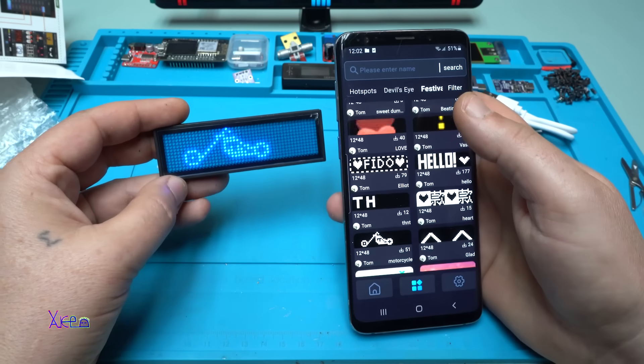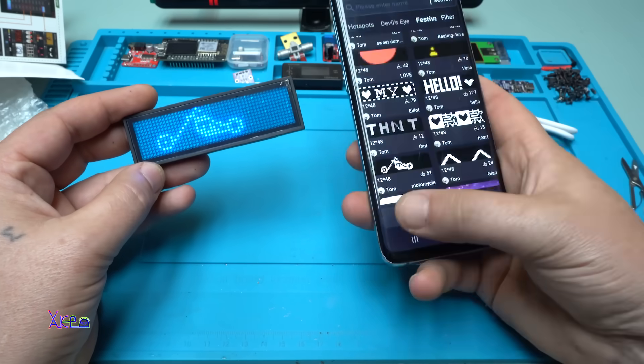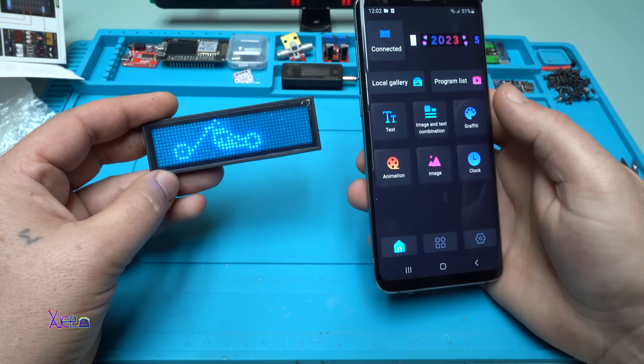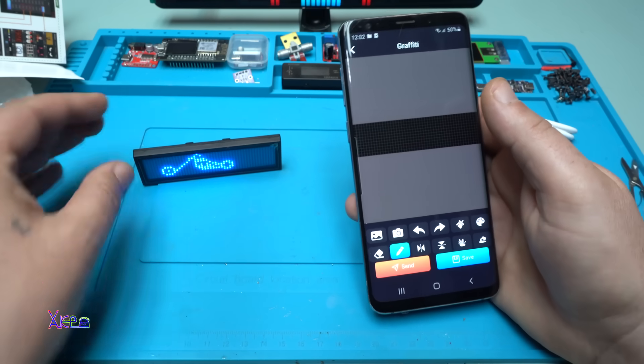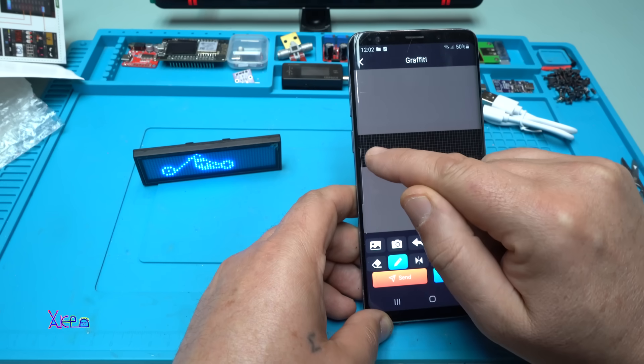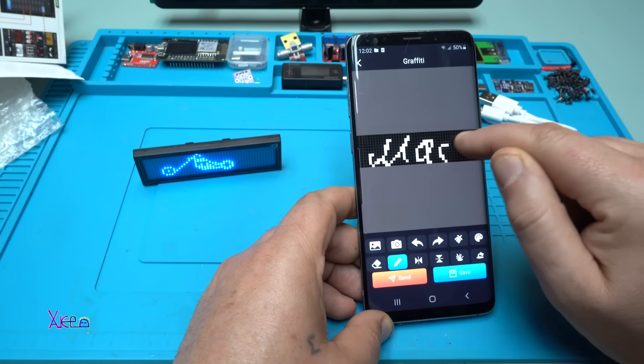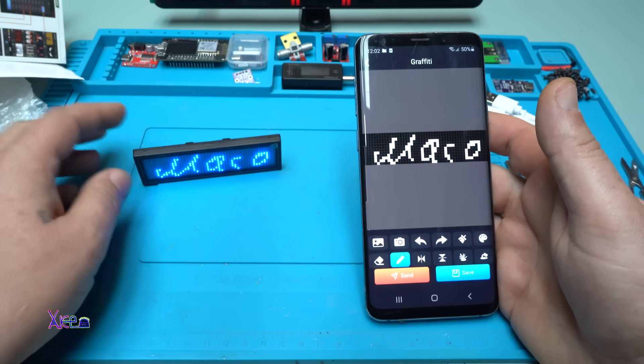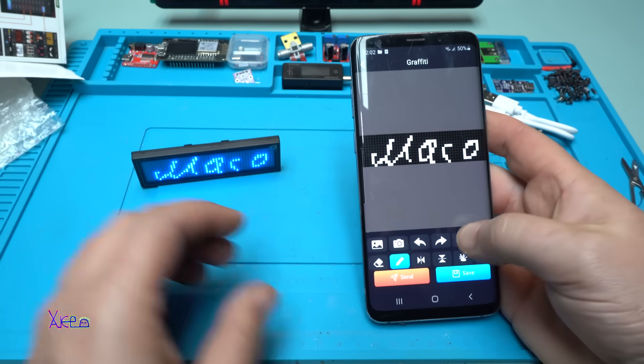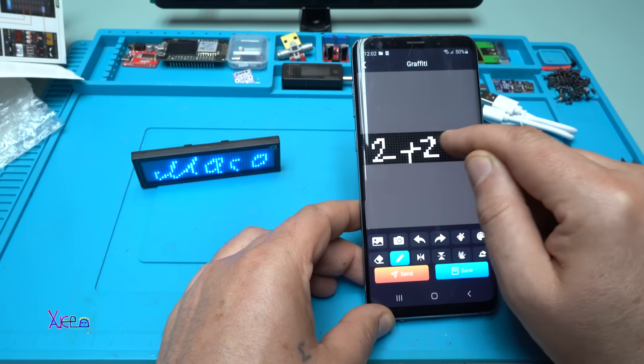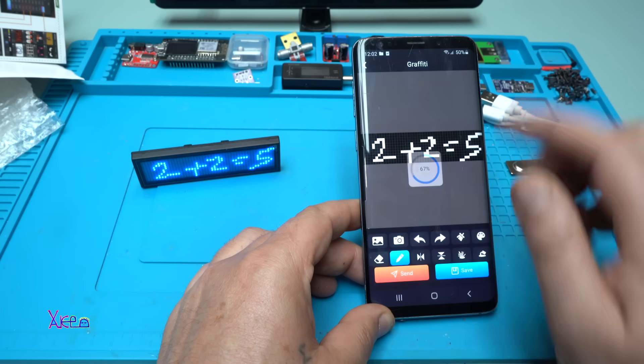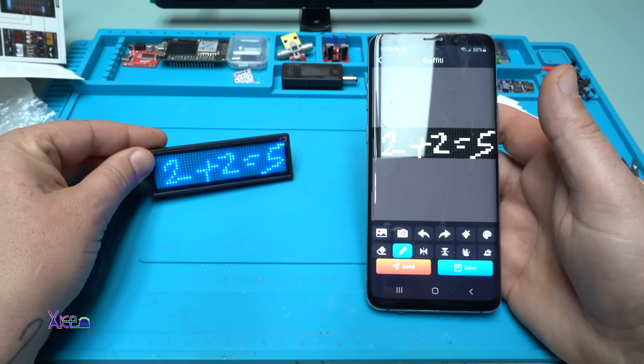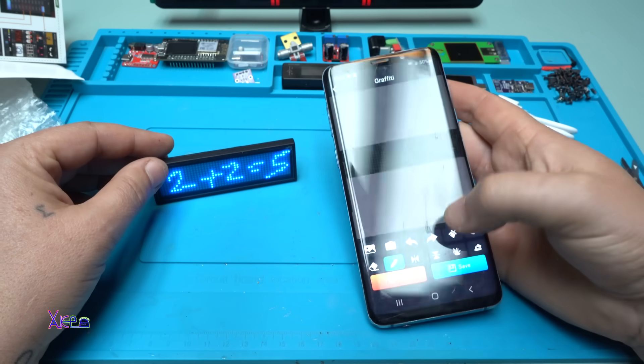Also, when I go to home there's a graffiti feature. And now, can you see it? You can draw with your finger. Take a look. Send. Beautiful, love it, love it. This is great.